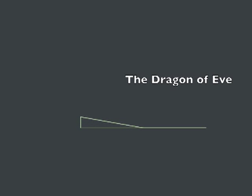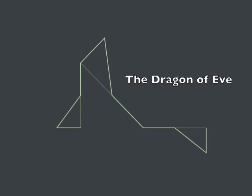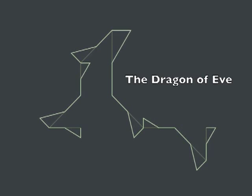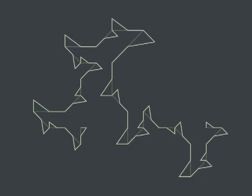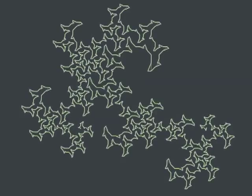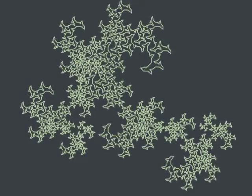The Dragon of Eve is a fractal curve and no matter how many times you fractalize this curve it never touches itself and the reason is that it is a self-avoiding plane-filling fractal curve.